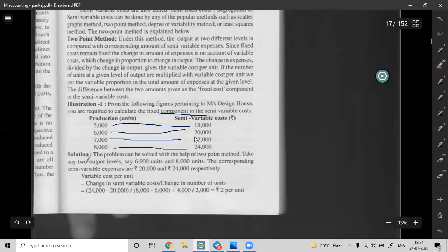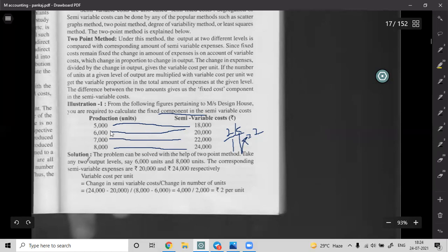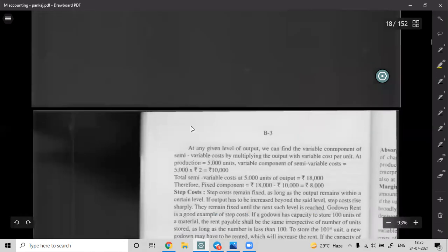Every 1,000 extra goods produced adds 2,000 rupees of expense. So: change in cost divided by change in units = 2,000 divided by 1,000 = 2 rupees per unit. This 2 rupees is the variable cost per unit. The variable portion per unit is 2 rupees.